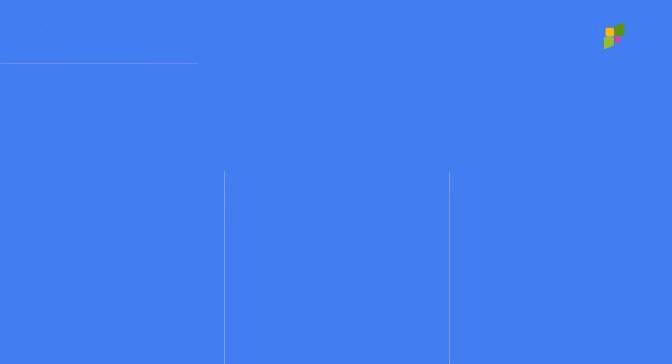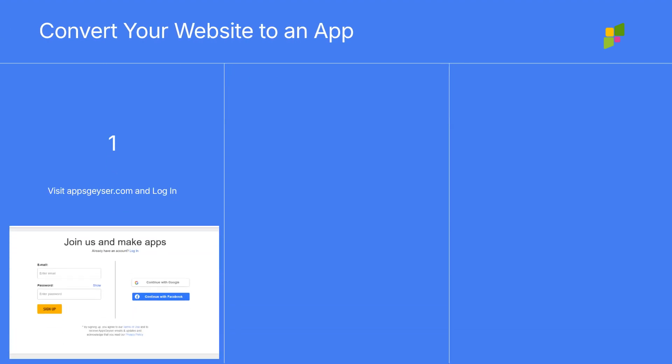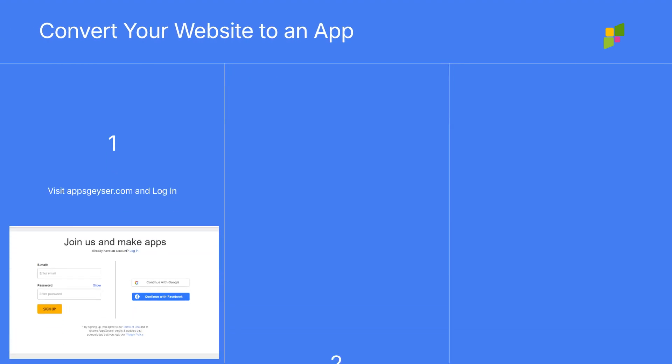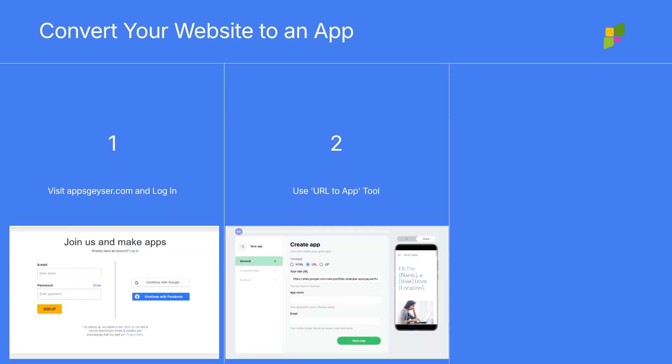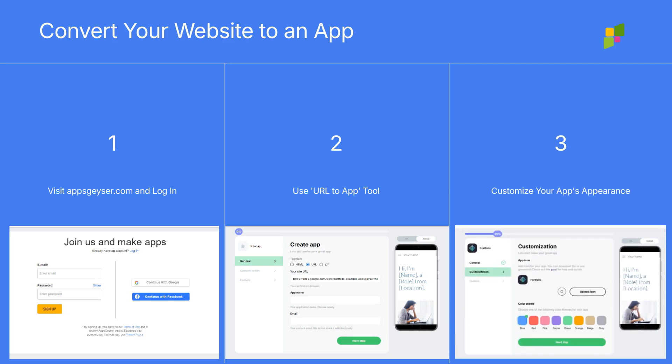Visit Apps Geyser and log in. Use the URL to app tool to convert your website into an app. Customize your app's name, icon, and color theme to match your brand.